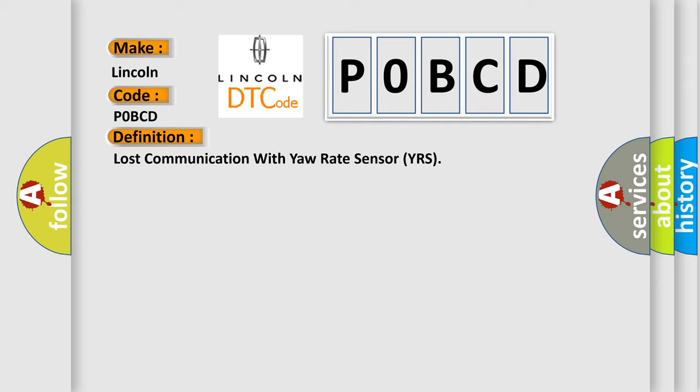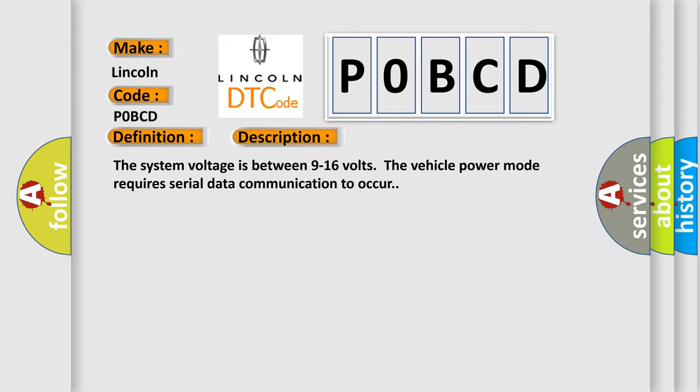And now this is a short description of this DTC code. The system voltage is between 9 to 16 volts. The vehicle power mode requires serial data communication to occur.